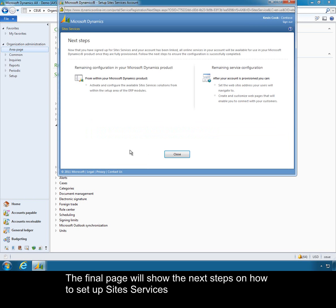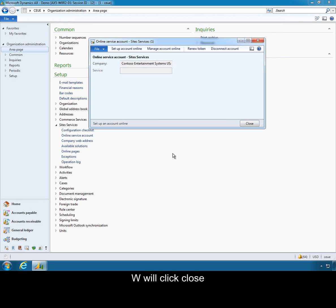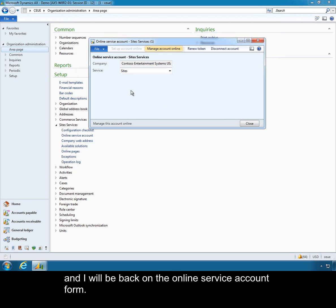The final page will show the next steps on how to set up site services. I will click close and I will be back on the online service account form.